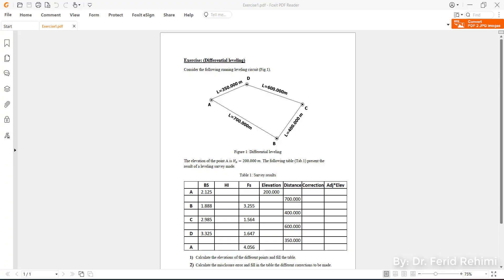Hello everyone. I would like to tackle directly the exercise since you asked me again about this. We have a traverse where the elevation of point A is known — A is a benchmark. The elevation of point A is 200 meters, and we would like to create a differential leveling circuit.